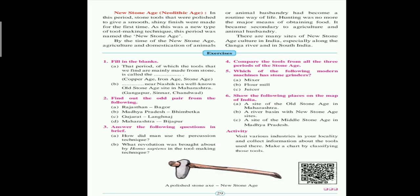So tools were lightweight, durable, proportionate, symmetrical, and efficient. In this chapter we learned how gradually tools developed and were used for different tasks. Now let's solve the exercise.